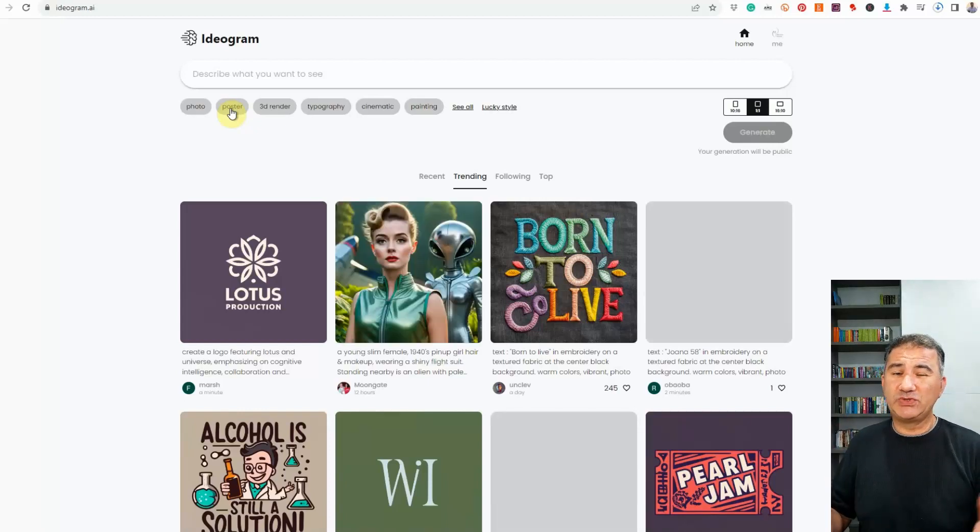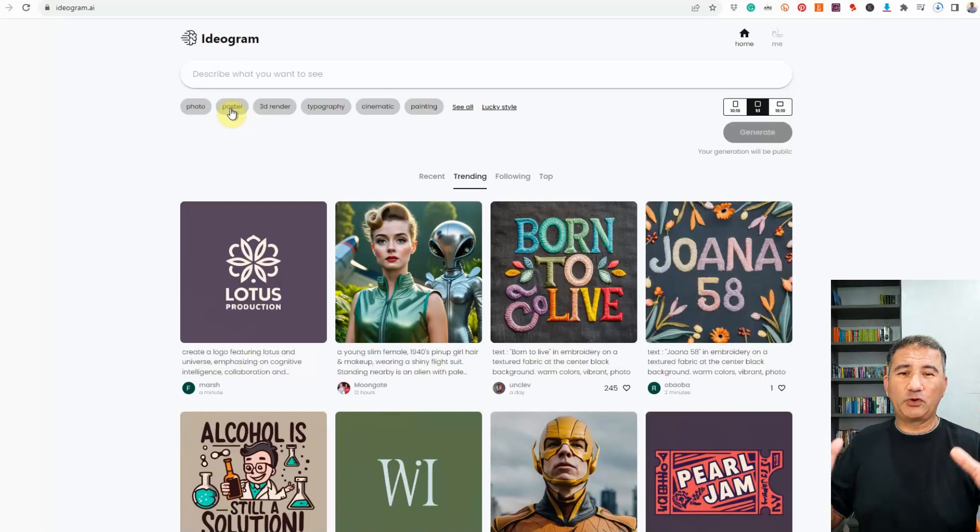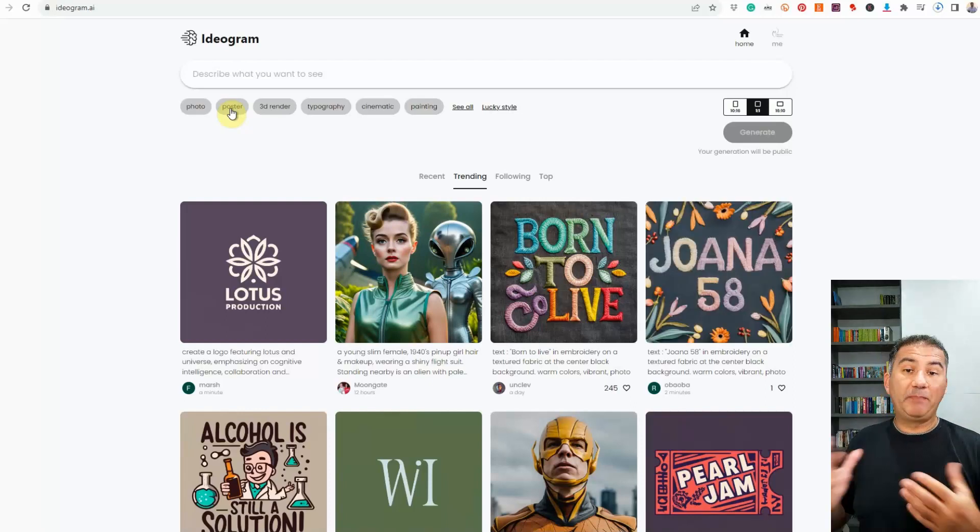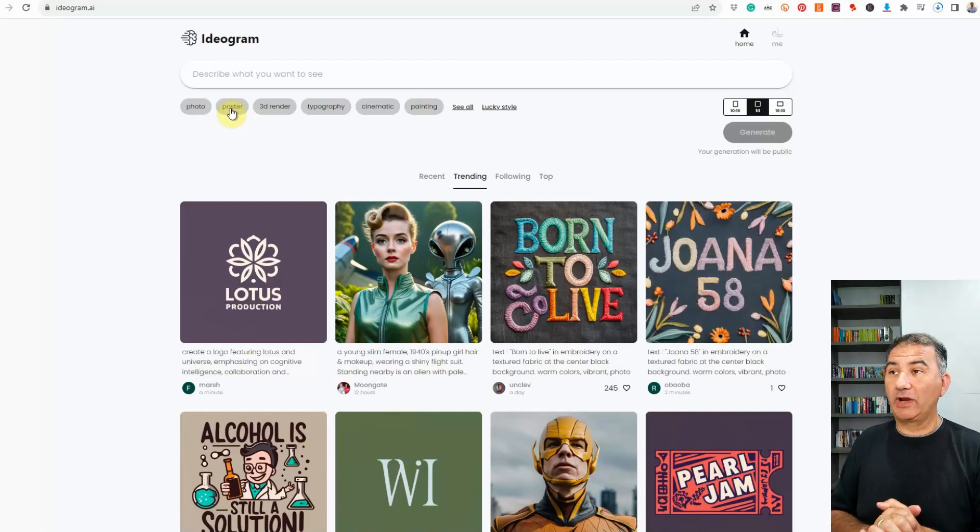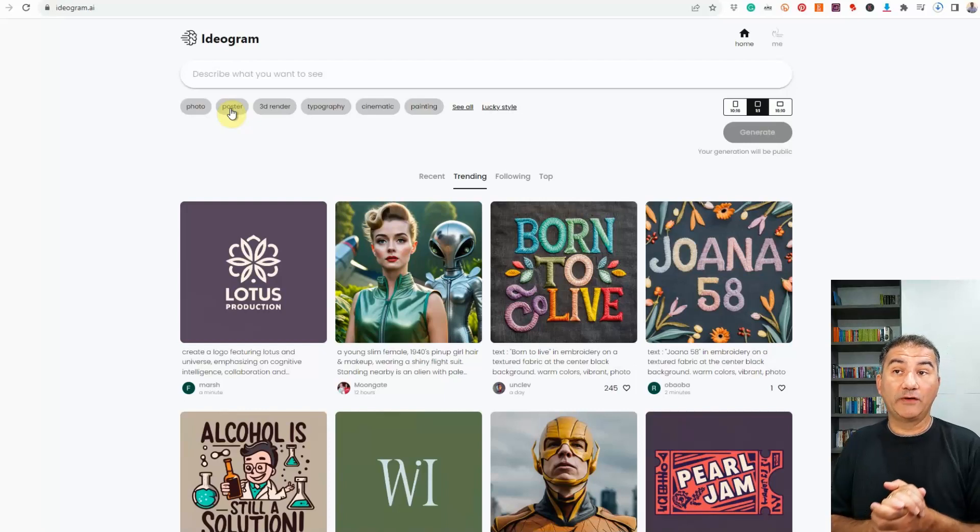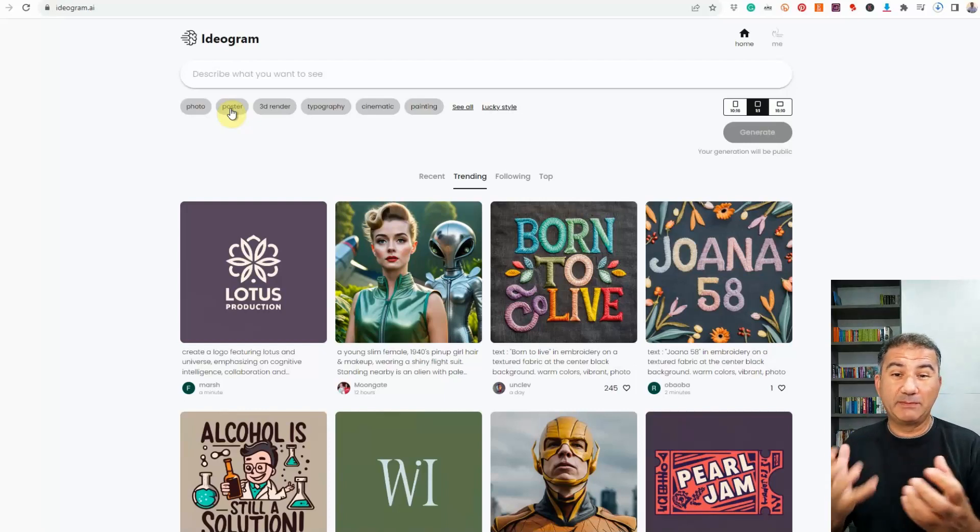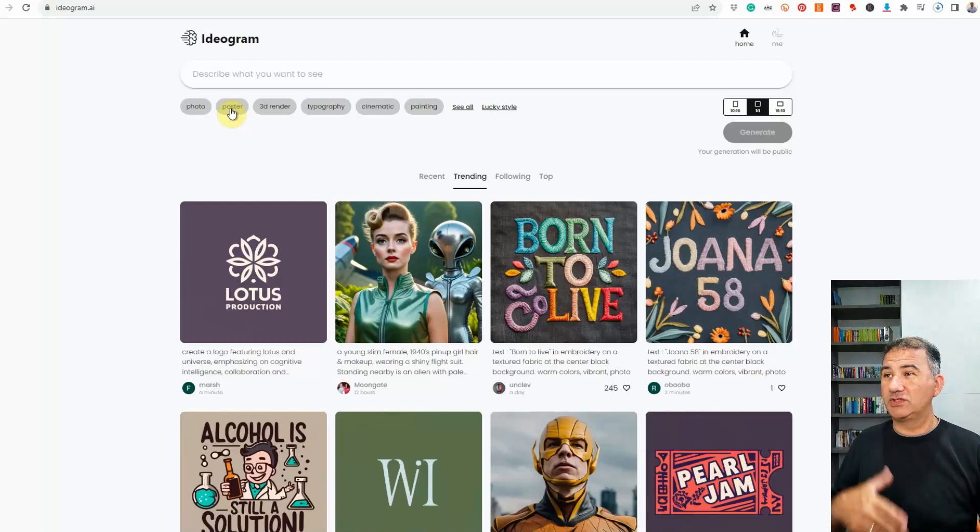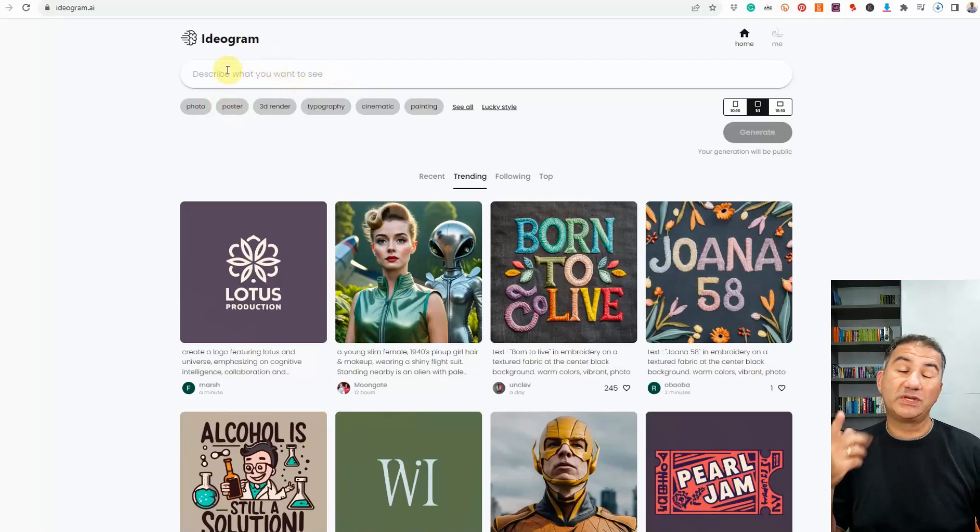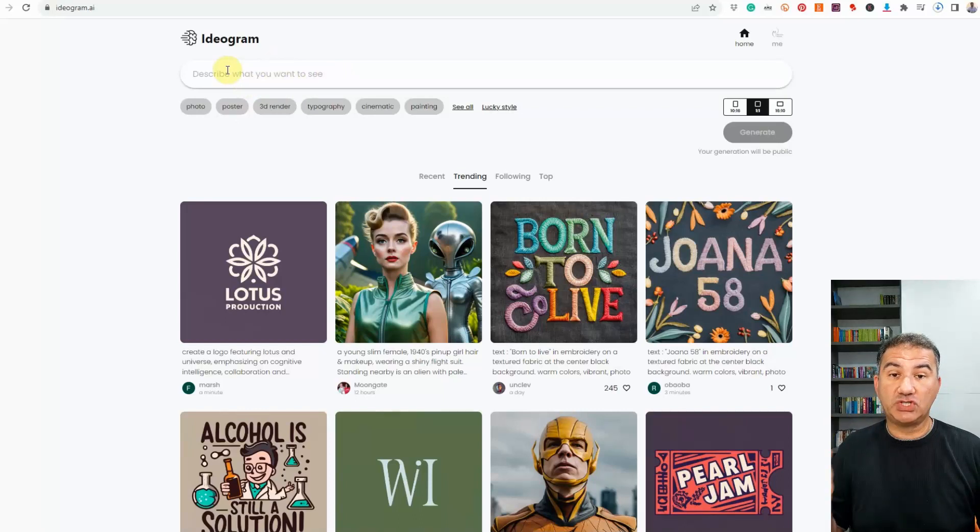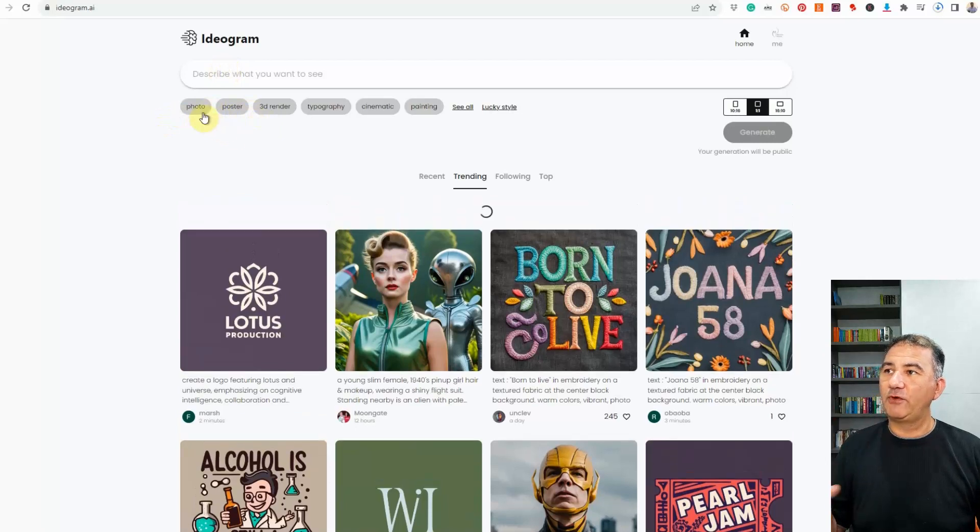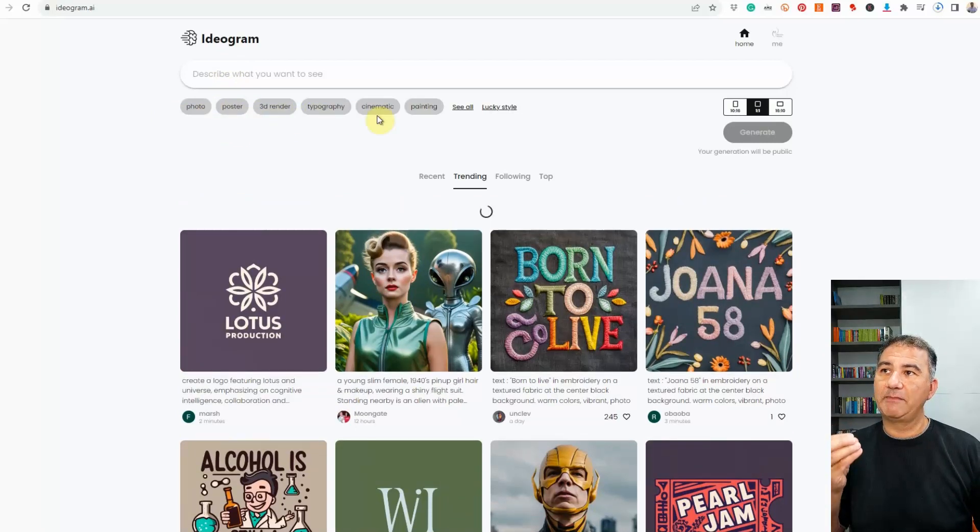Now it is really simple to use. There's nothing that's difficult or you have to wrap your head around. Basically anybody can use this program and really reach a high degree of success with it in terms of the quality of the images that you generate. So basically you've got your field over here where you're going to key in whatever prompt that you want to give the platform to generate an image for. Then at the bottom over here, you've got these different tabs - photo, poster, 3D render, typography, cinematic, painting.